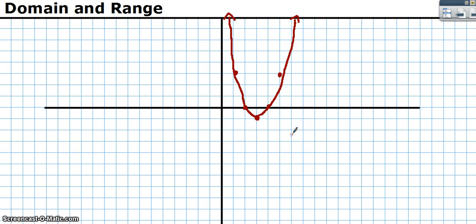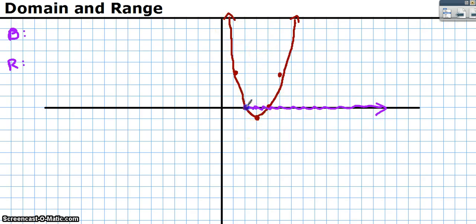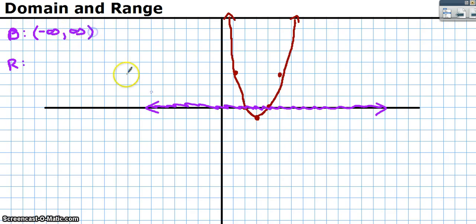Now let's apply all this to a real function — a quadratic, a parabola. For domain, imagine scrunching it down onto the x-axis. Since there are arrows (no endpoints), it keeps going in both directions with no spaces or holes. So the domain is negative infinity to positive infinity — or all real numbers.